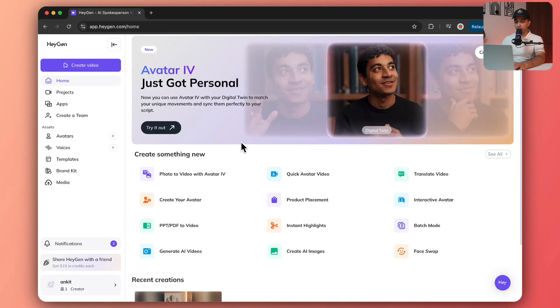For this we are going to use HeyGen. If you want to follow along with this video, make sure you check out the link in the video description below and create your account there. Let's dive in and I'll show you everything step by step.